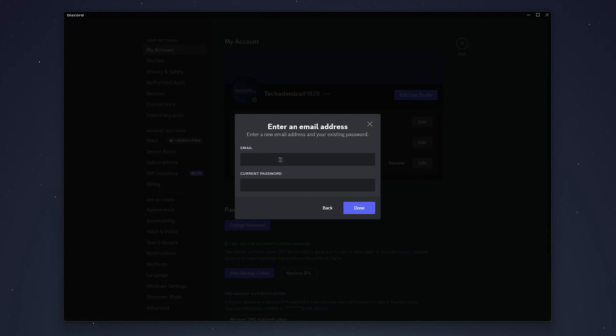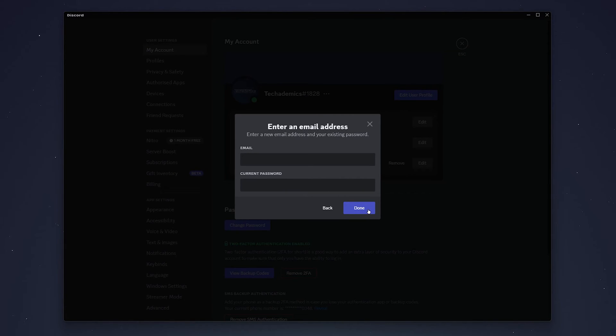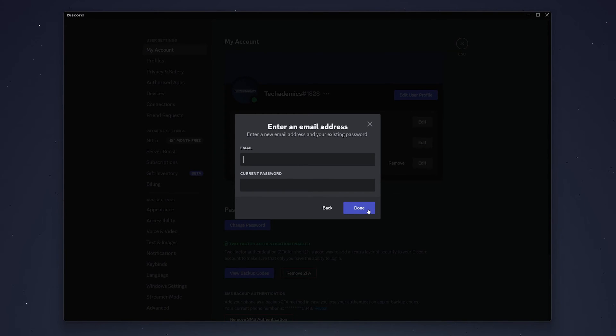Once you've entered your new email, enter your current password below and click done. You may receive another verification email to your new email address. Once you've confirmed it, your Discord email will be successfully changed.